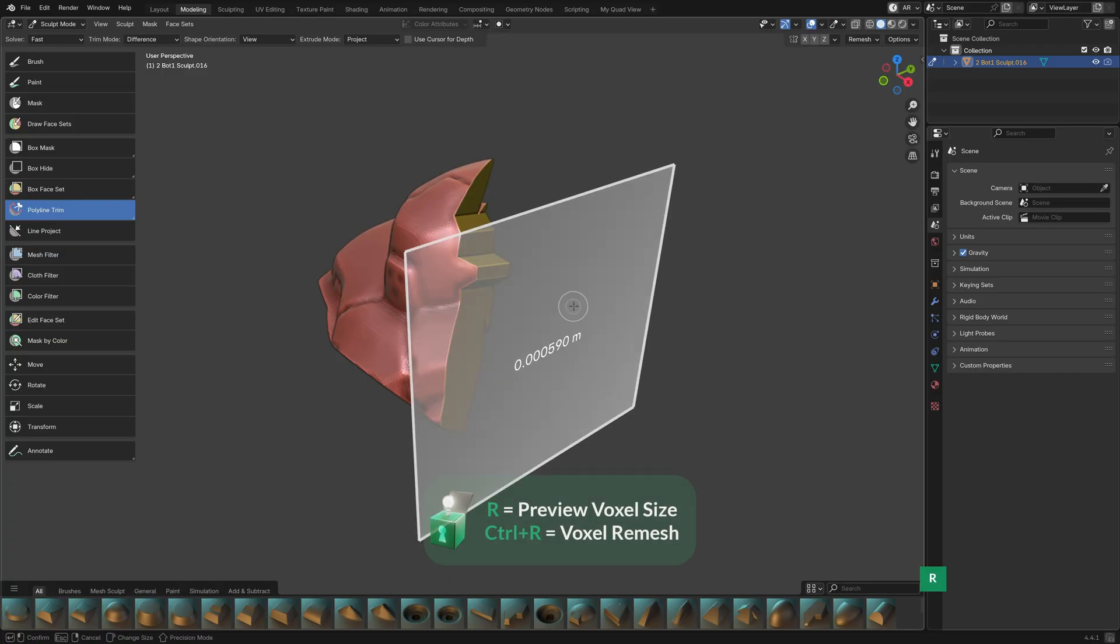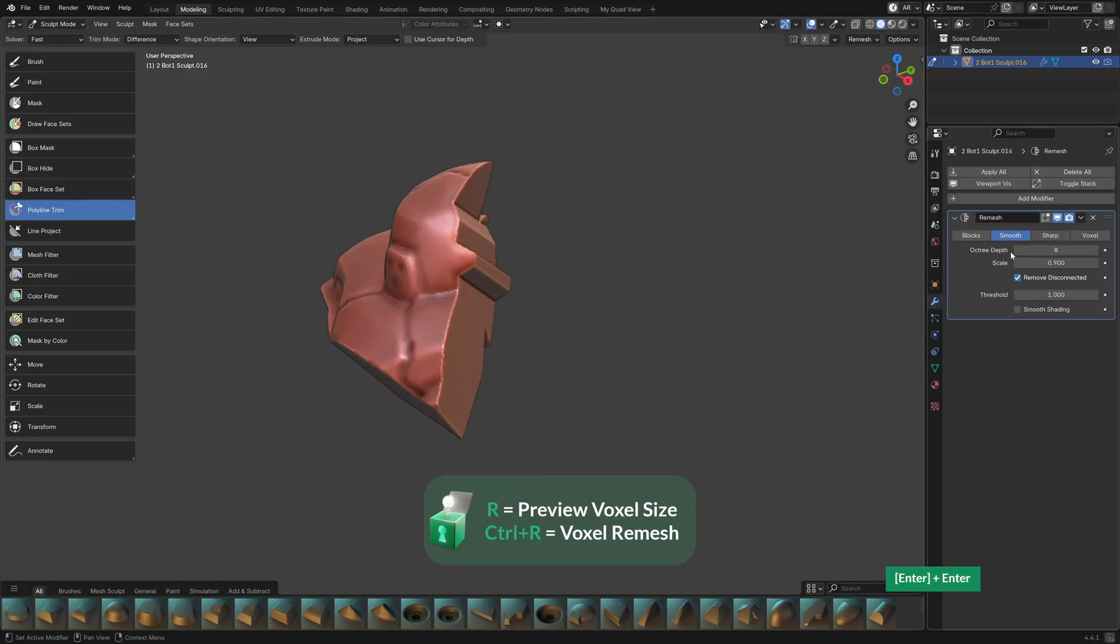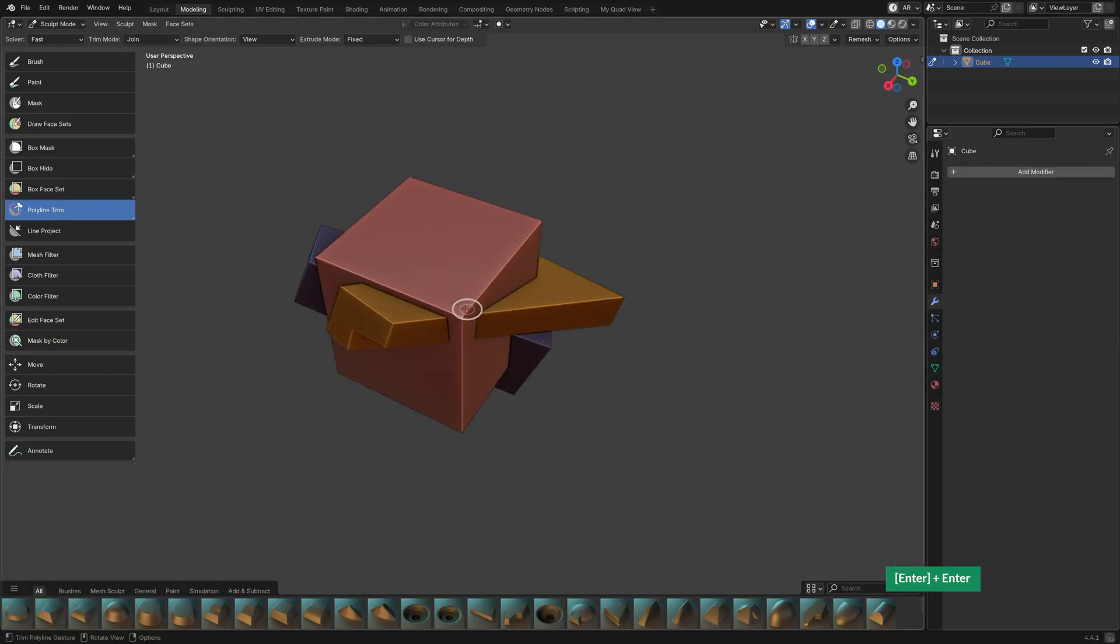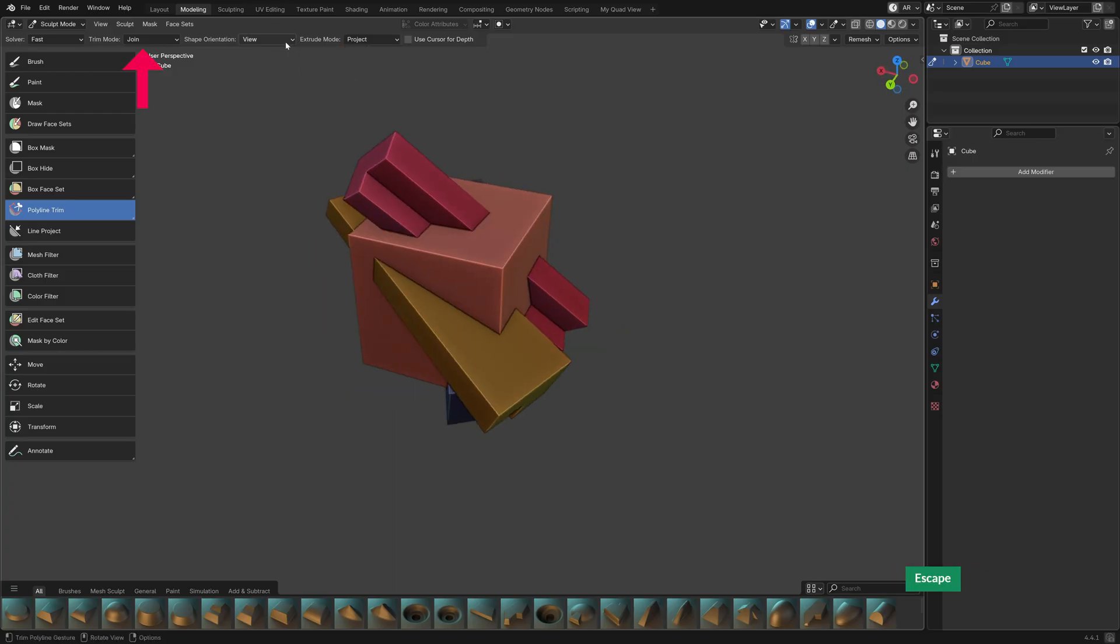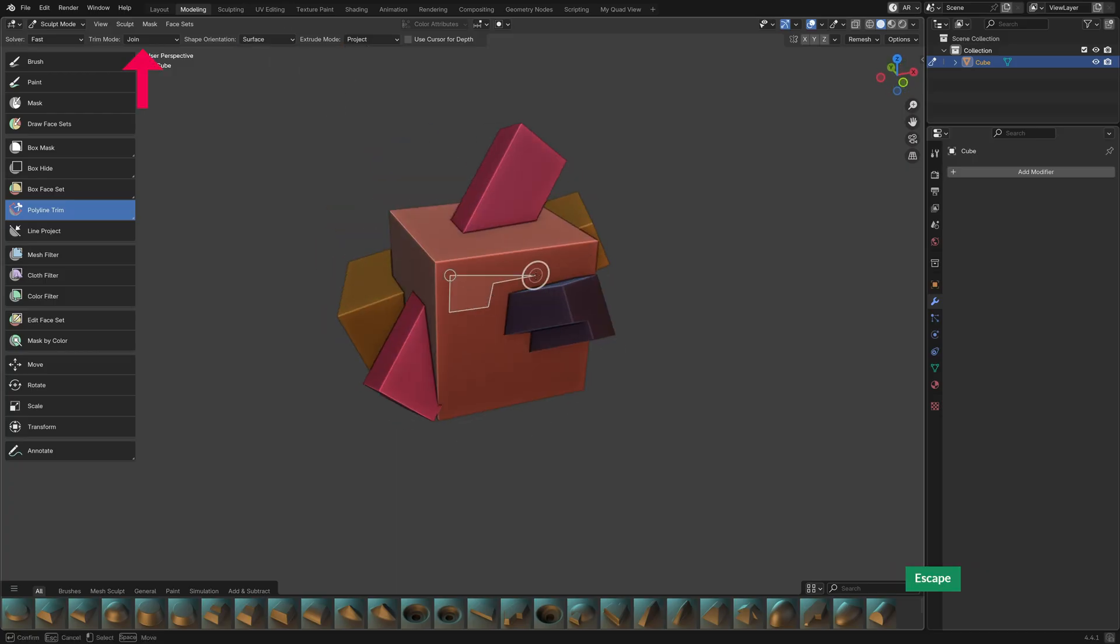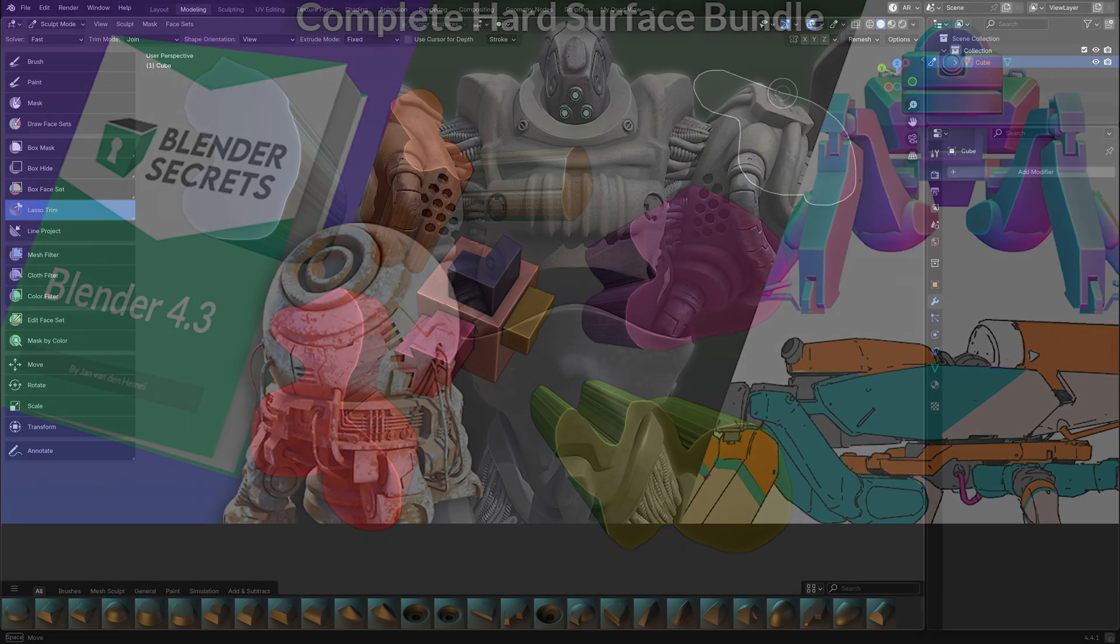Then Voxel Remesh, or if that doesn't work, use a Remesh Modifier to clean up the result. Another interesting feature of the Trim Tool is that if you set it to Join, you can quickly generate shapes.